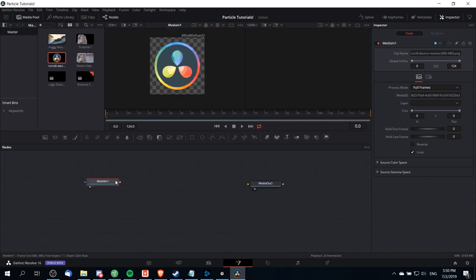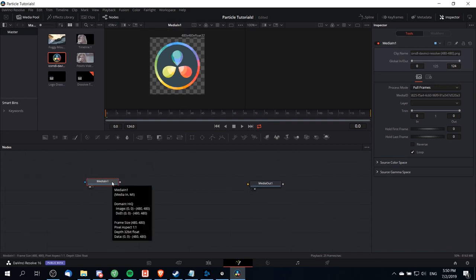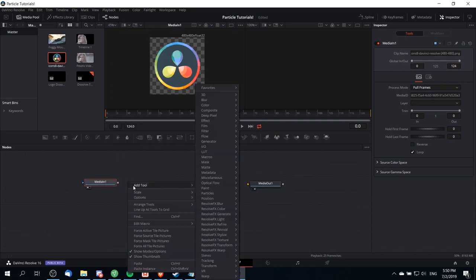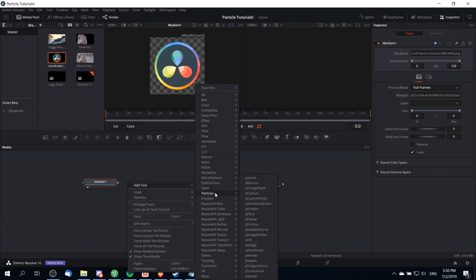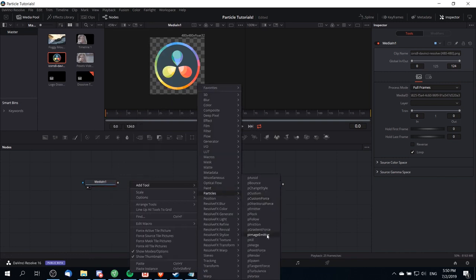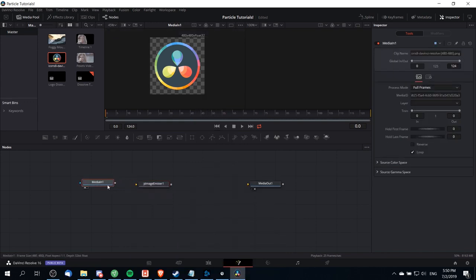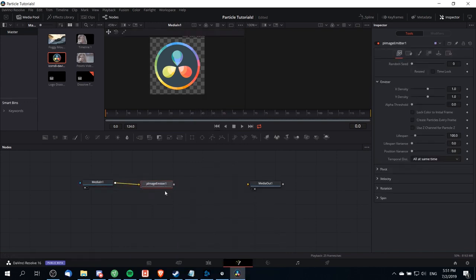Next what we're going to need to do is create an image particle emitter. With media in selected, I'm going to right click, go to add tool, particles, and then find particle image emitter here. Left click to add it and drag the media in to the particle image emitter.